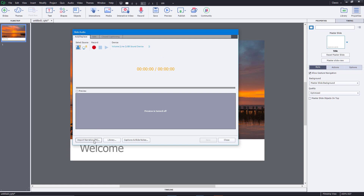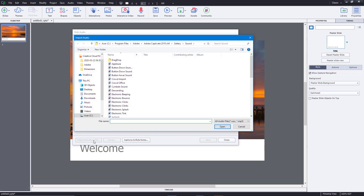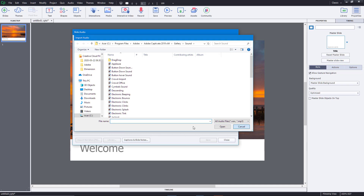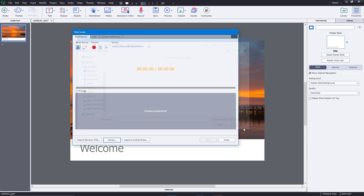At the bottom you can see that you can import the narration. If you have a pre-recorded narration in MP3 or WAV format, you can import that as well. Same goes for the library — if you've imported audio before, it'll open up your library.